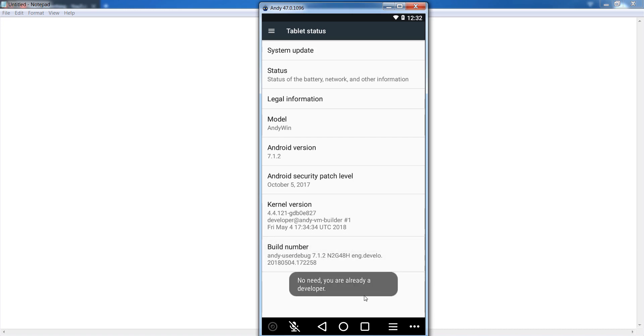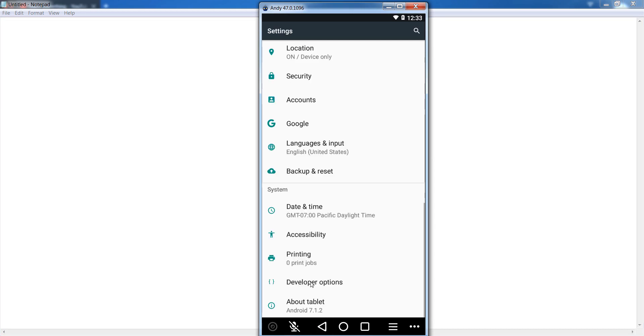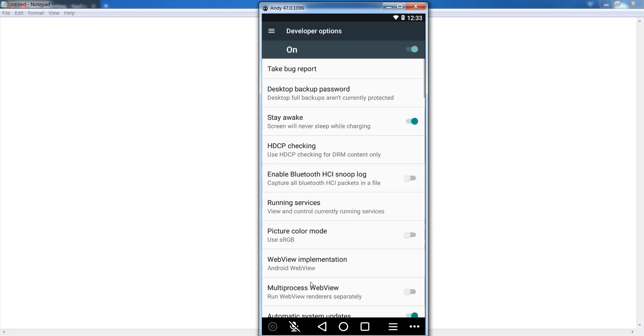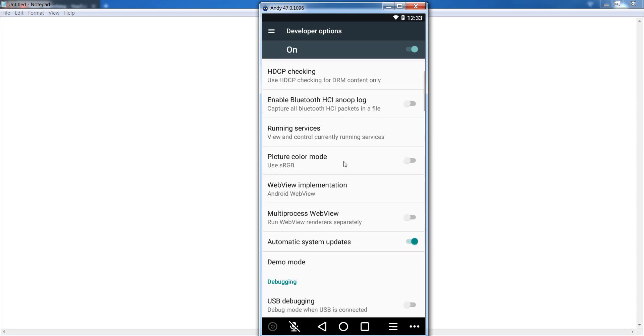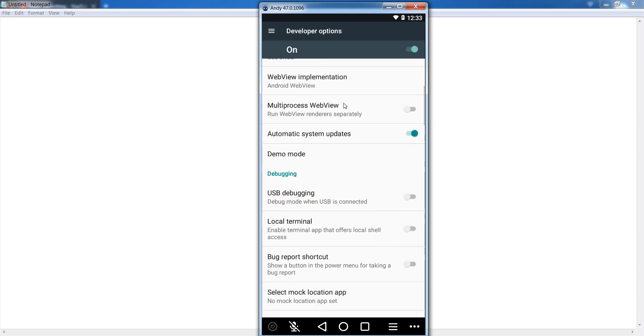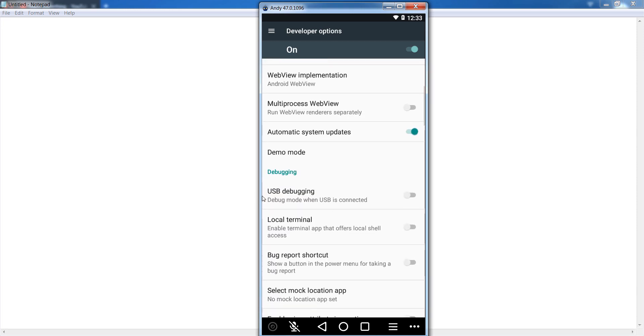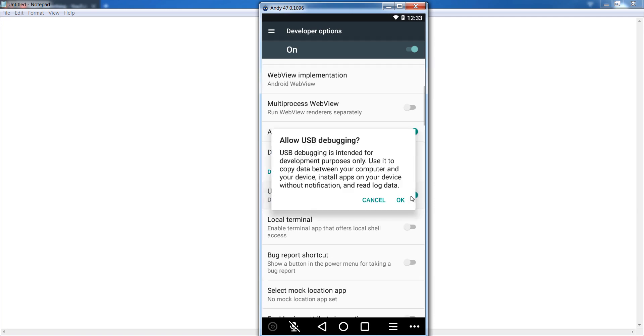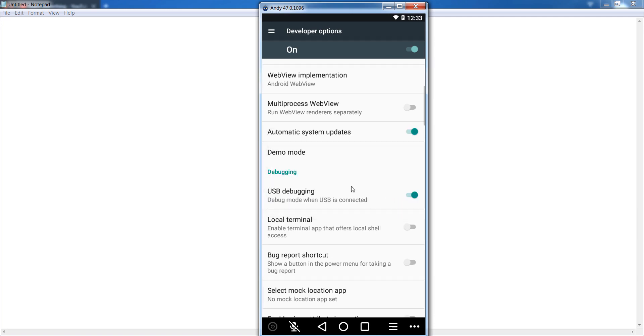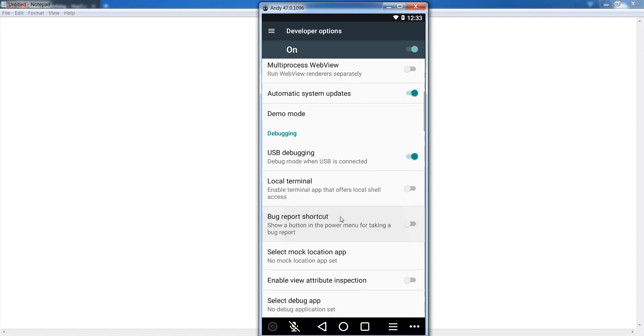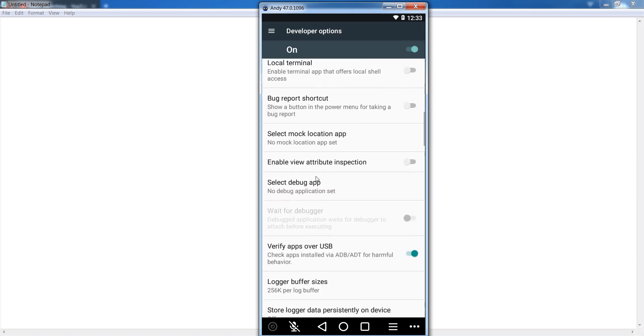After that go back and go to your developer options. After that scroll down and first of all enable USB debugging. So first of all enable USB debugging.